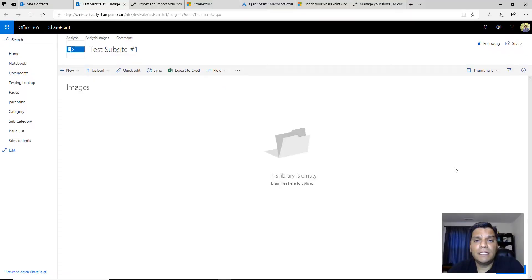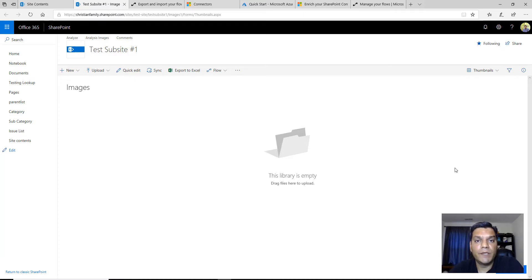Hey everyone, this is Daniel, and today I want to talk about the solution that I've built, which is basically how to police or moderate the images that are uploaded to your SharePoint images or picture library. In this example I'm using SharePoint Online, but you can do the very same for SharePoint on-prem as well, as long as you have your gateway installed, configured, and set up for your flow.